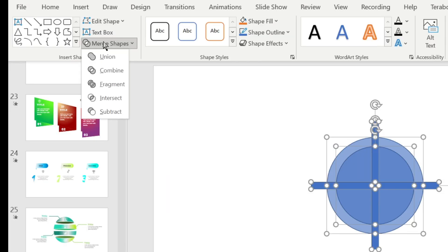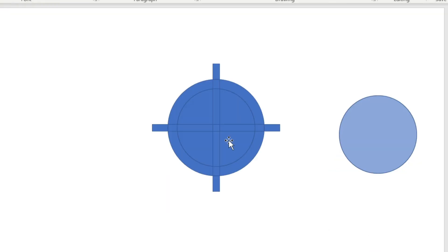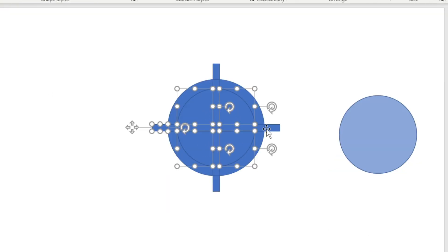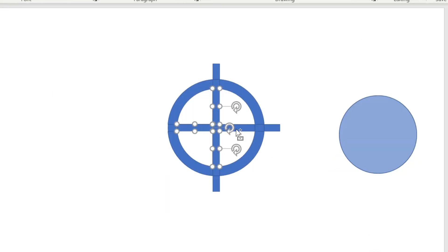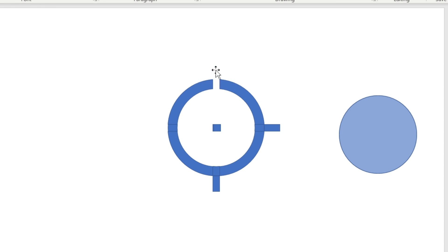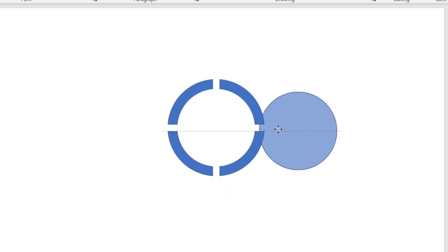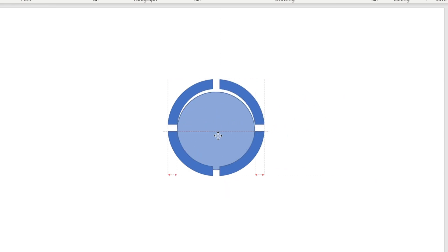Go to Merge Shapes and choose Fragment. Now delete this part of the shape. Then adjust this shape to this position.